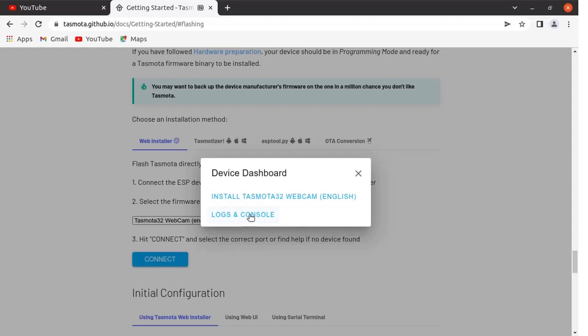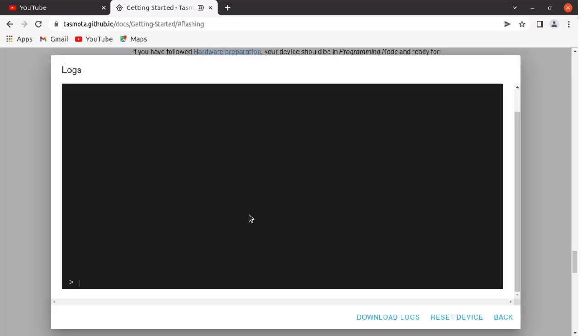Click here on next. We will go to the logs and console. Right now you cannot see anything over here because the ESP32 cam board is in programming mode. We will remove that jumper between ground and GPIO 0 and press the reset button.